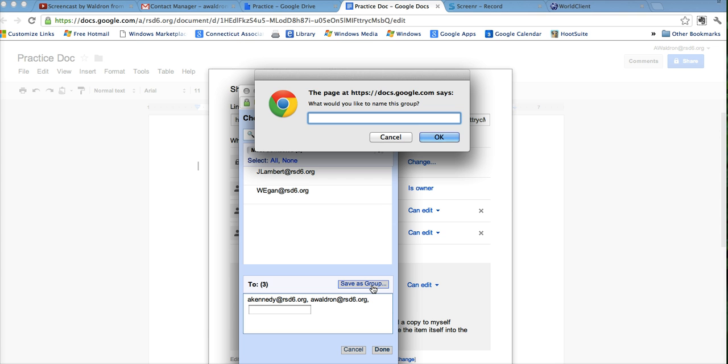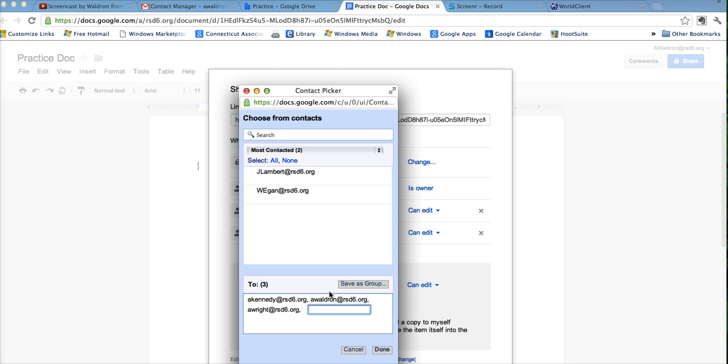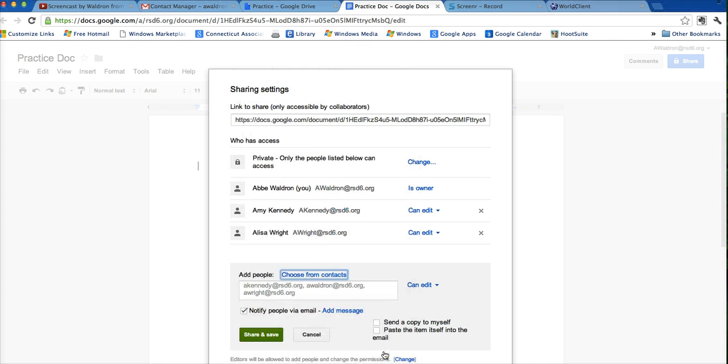And then I can rename this group, and I'll name it EdTech Teachers 2, just because I already have an EdTech Teachers one. This is just to show you another place where you can save a contact list. So you can put your whole contact list in here, and save it as a group right in the document. And that'll be saved in your contacts as well.